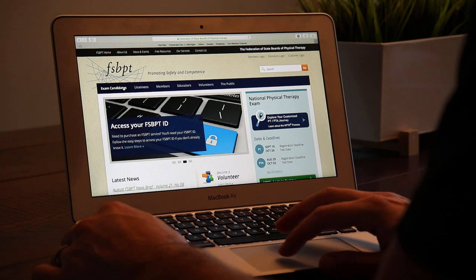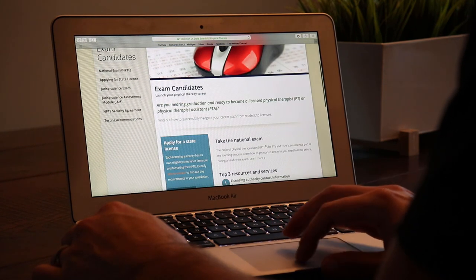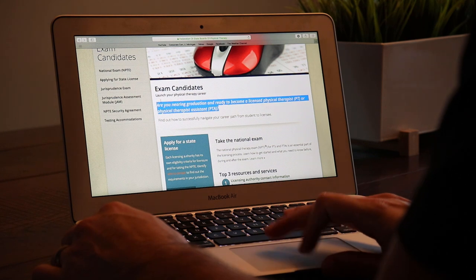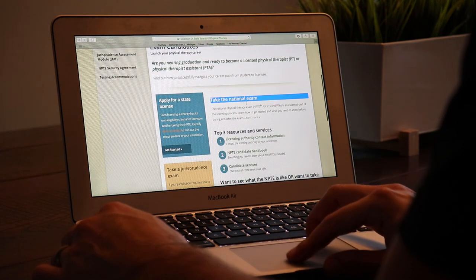Another resource is called the FSBPT. This is mainly for students or people interested in becoming a physical therapist or physical therapist assistant. They're basically the organization that administers the national exam for you to become a PTA or PT. They're so helpful because they provide the requirements of what you need to do to be eligible to take that test. A lot of people from overseas ask about the process for becoming a PTA — the FSBPT has those answers on their website.